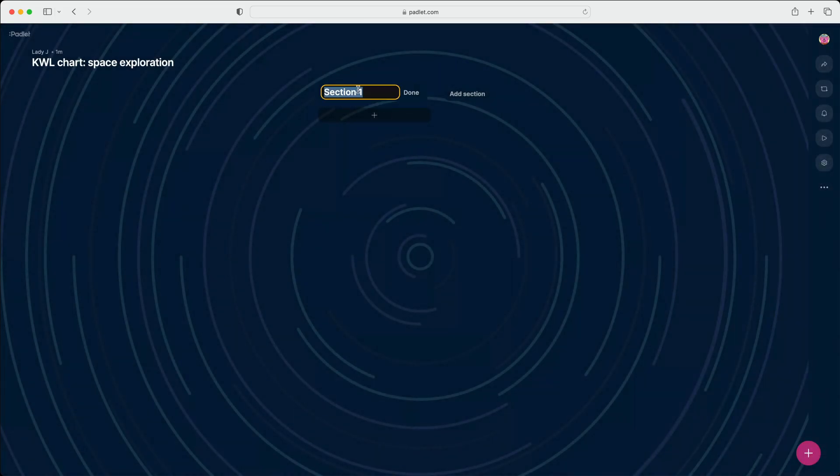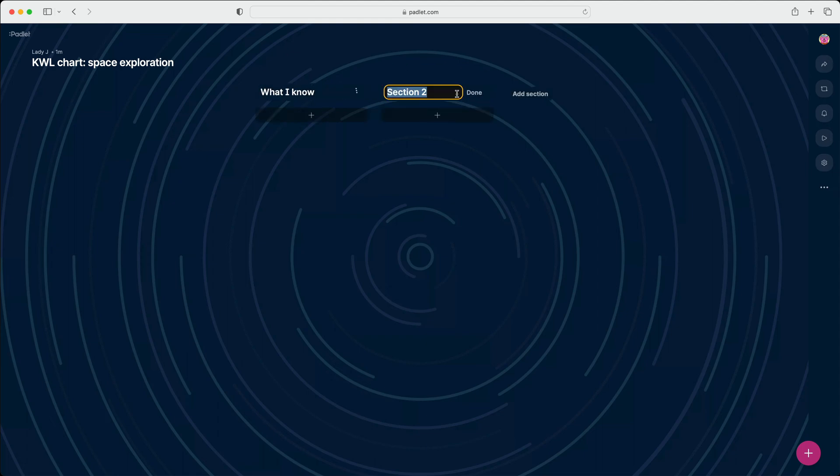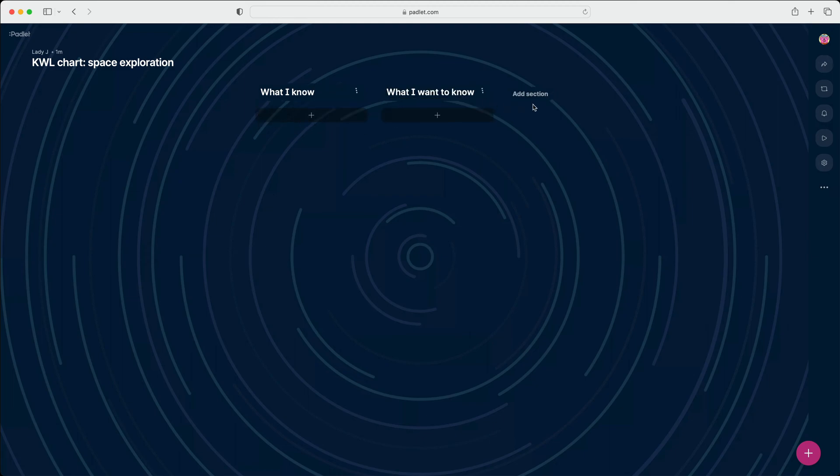Now, add the three sections of our KWL chart: What I Know, What I Want to Know, and What I Learned.